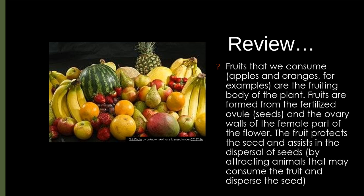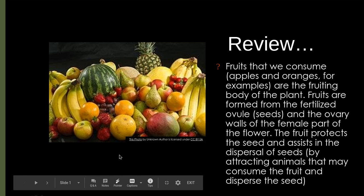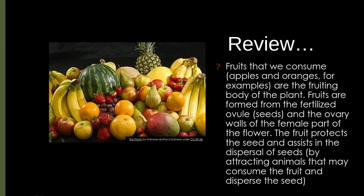Today we're going to review again with some of the fruiting part of the plant. Remember, the fruit of the plant can also be a vegetable. So sometimes, like in this picture here, these are the things that we generally think of as a fruit.